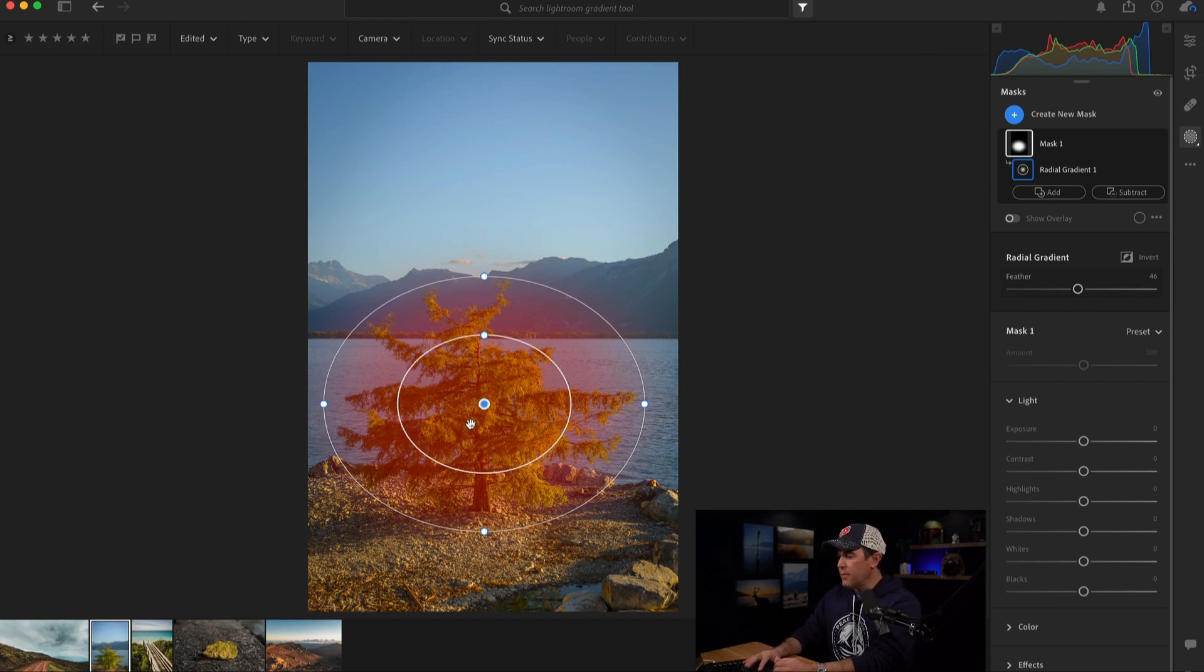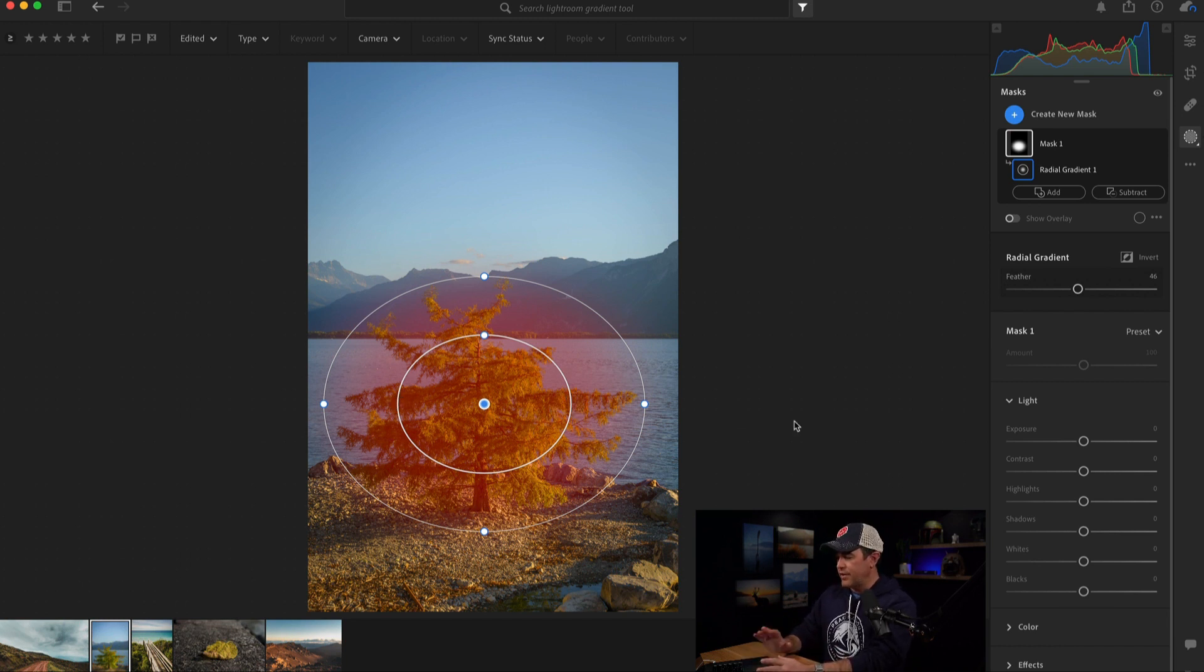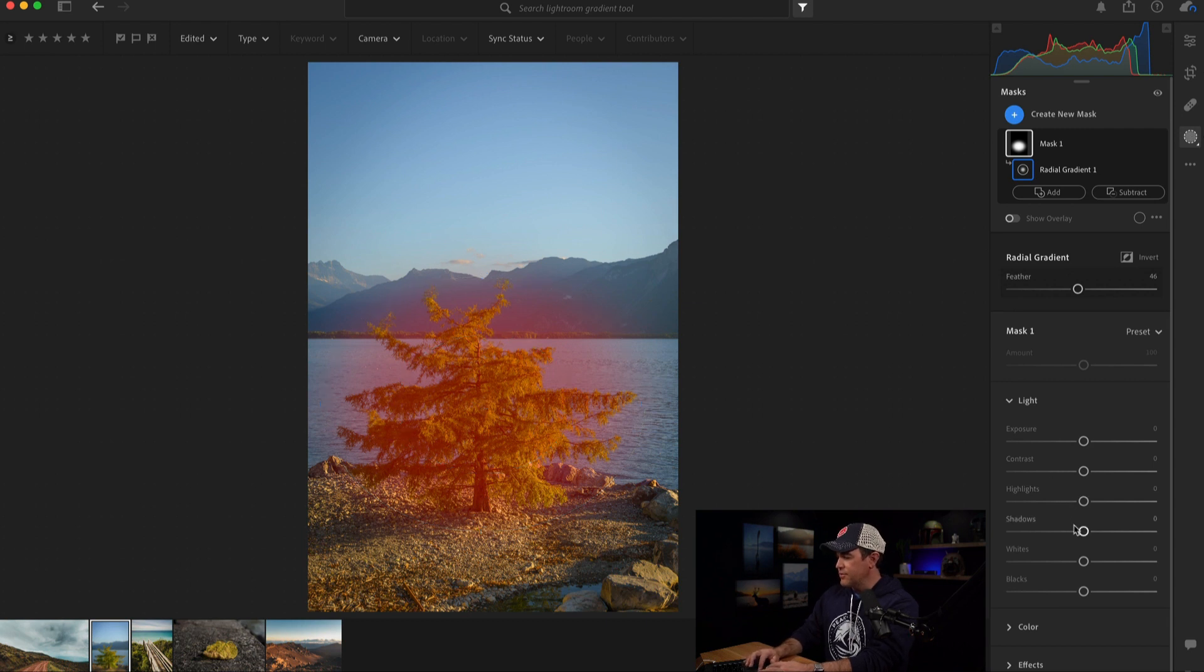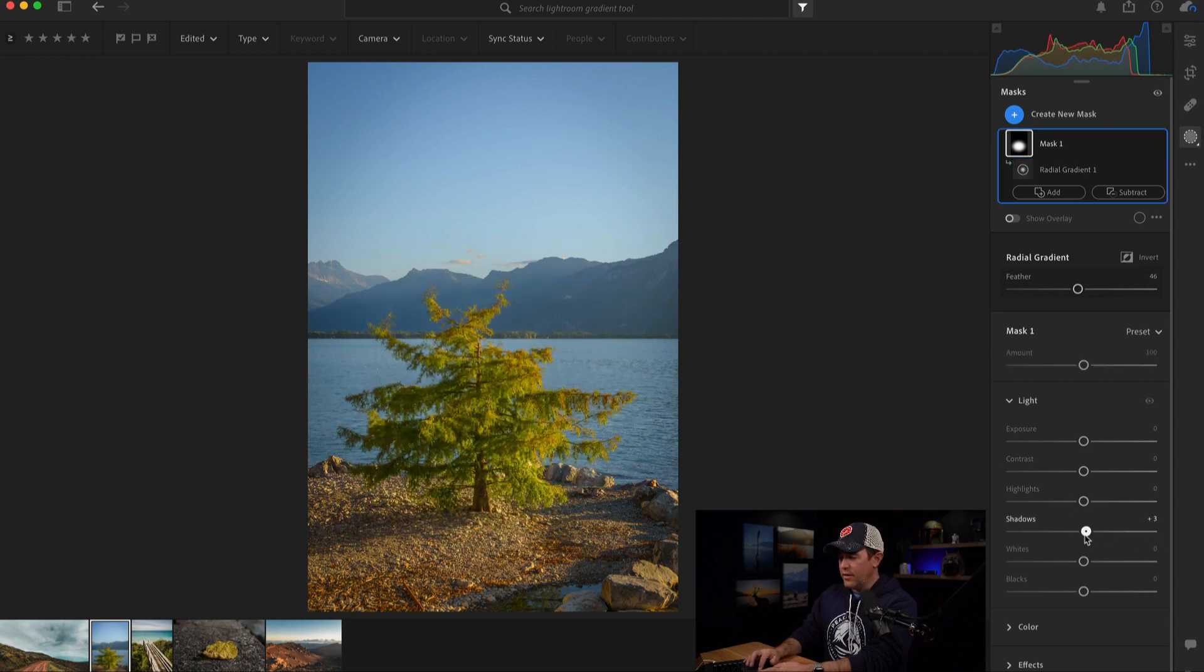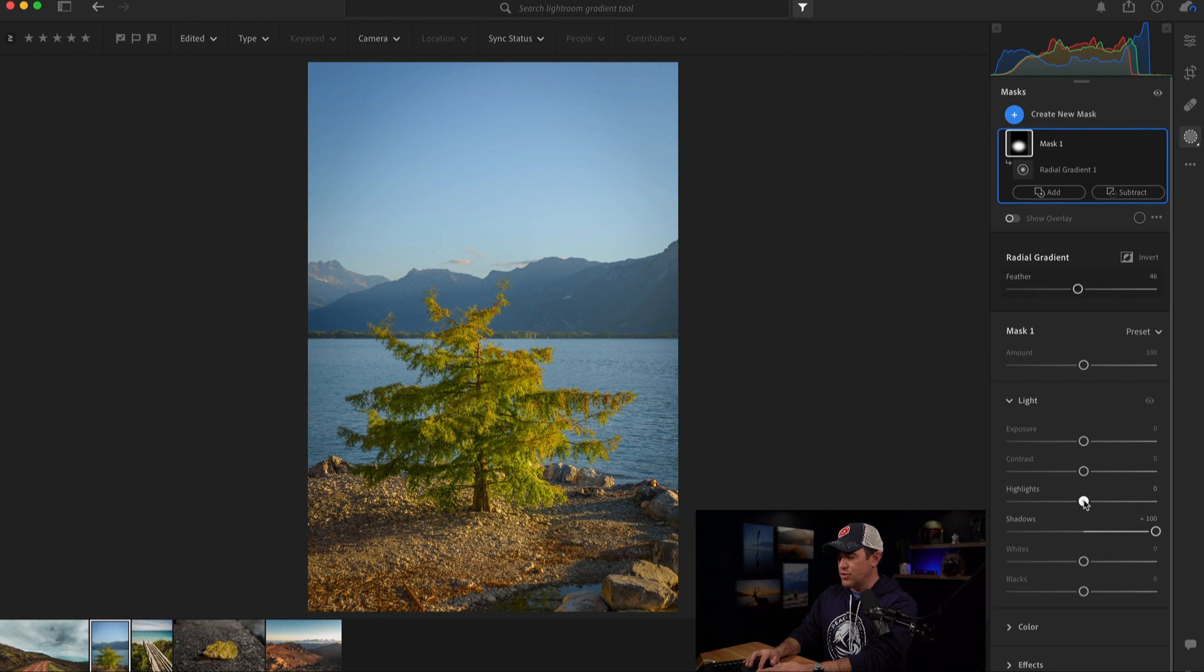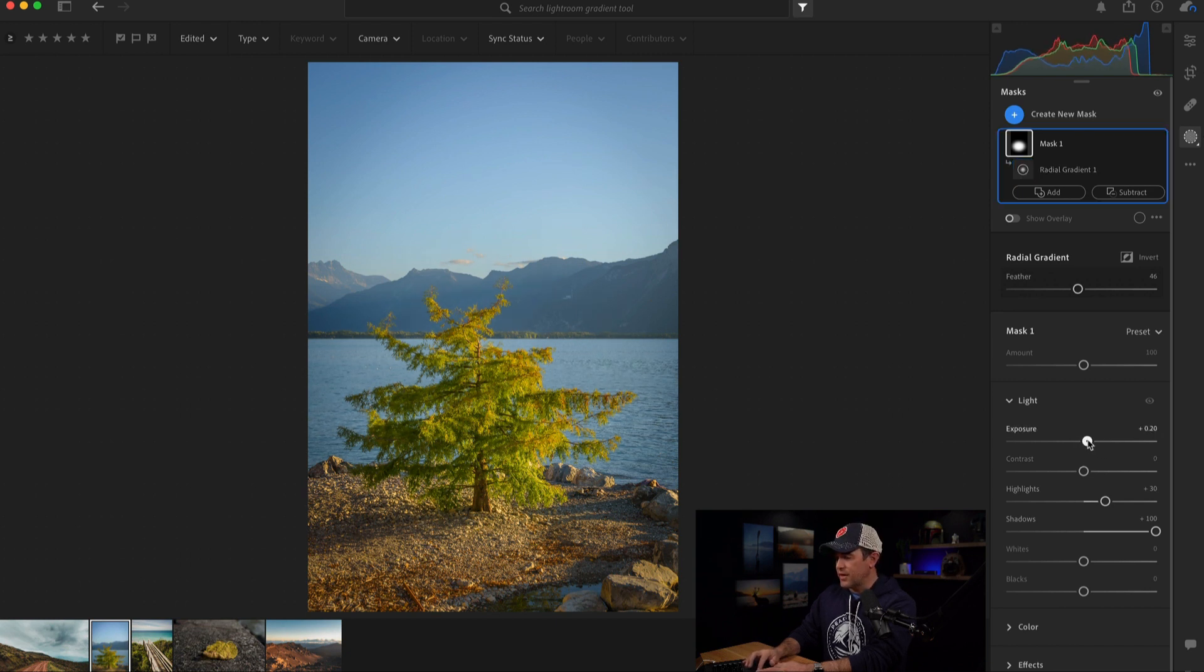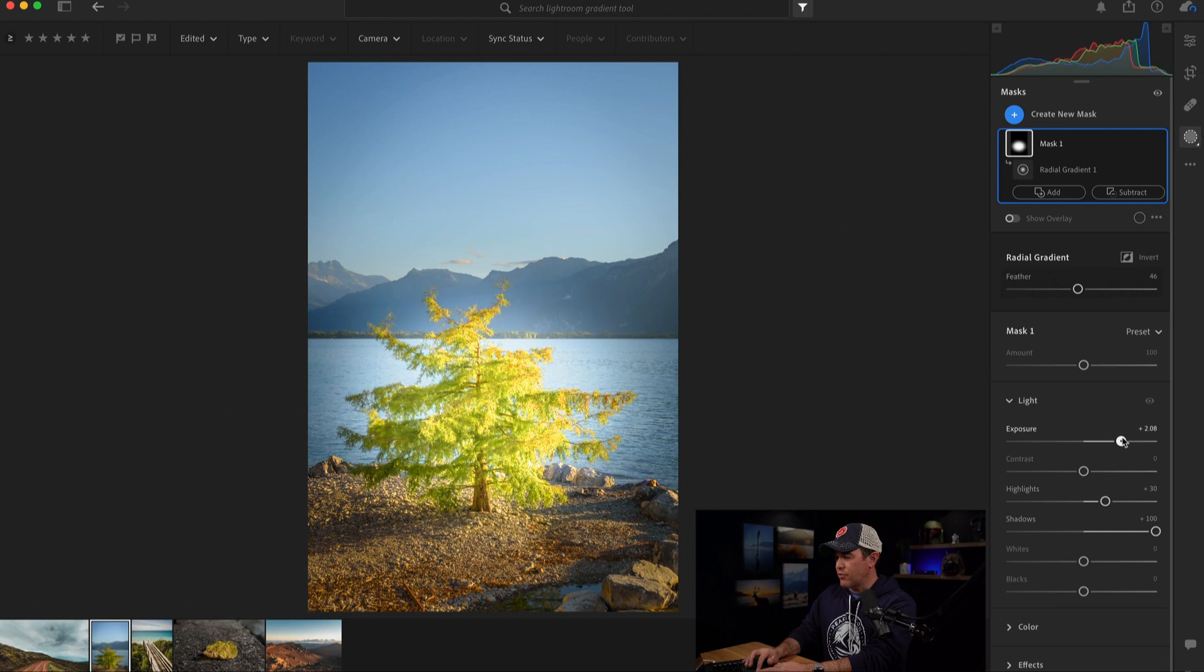Now, I can also use these handles if I want to change how much of a fade there is. But I think it's good the way it is. And I'm going to start with the shadows. Now, that does something, but not much. So I think I'm going to play with the highlights just a little bit. I don't want to overdo it. And then maybe bring up the exposure just a little. Alright. Now, that's what's really affecting it. But I have to be careful not to go too far. Otherwise, it obviously looks unrealistic.